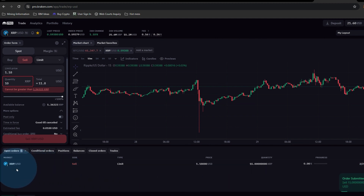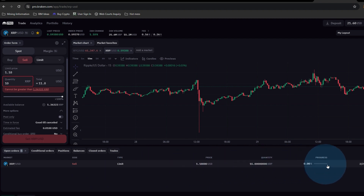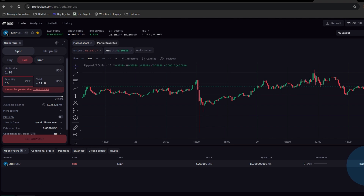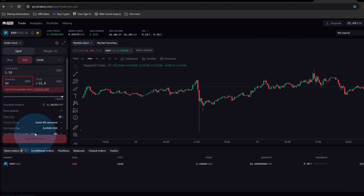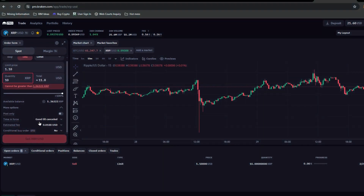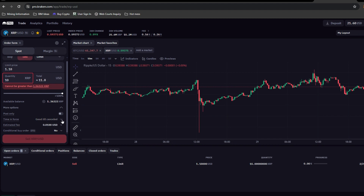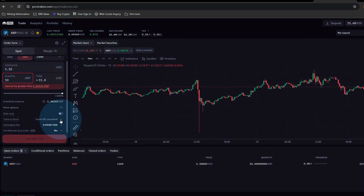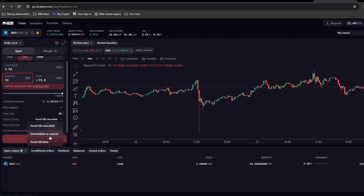Limit sell is complete. You'll see it on the bottom — just like a professional interface — it tells you when you set that date and that sell. Also, things to note: when do you enforce it? It's good until you cancel it. You have options: immediate or cancel, good until cancel, or good until a specific date.